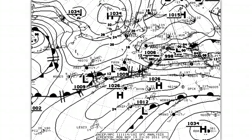Most of the surface observations on this map are drawn over by isobaric lines or fronts, but I have identified two — one on land here, and one in the sea here — that have not been overwritten. We will examine both of these and tell you what all the numbers and symbols mean.